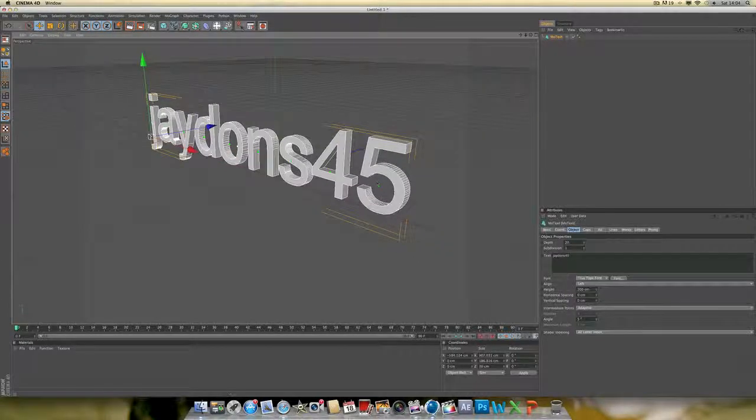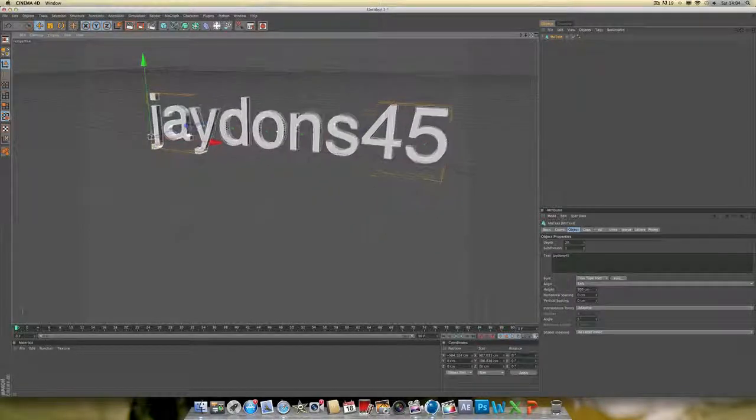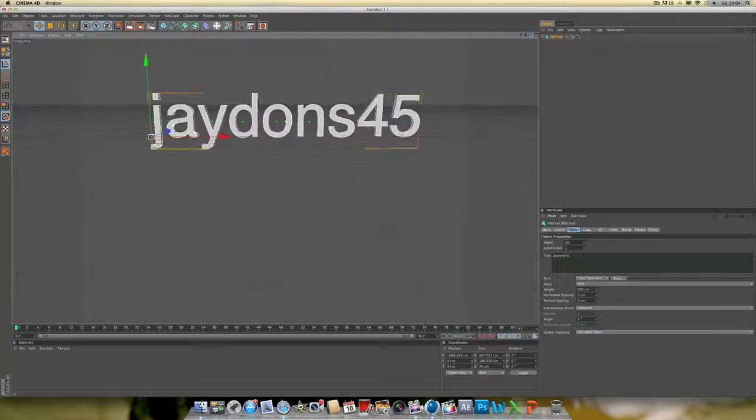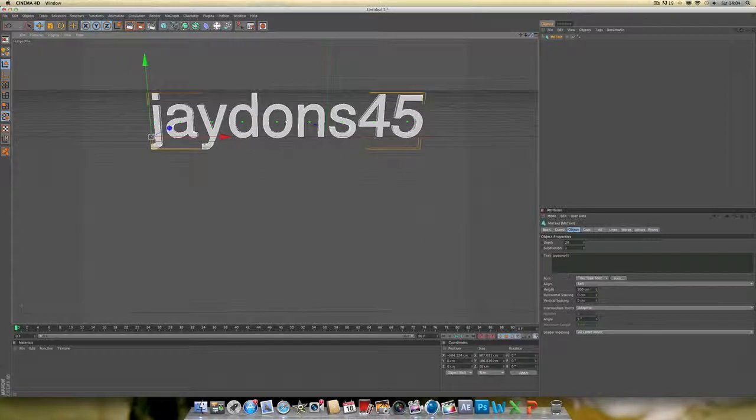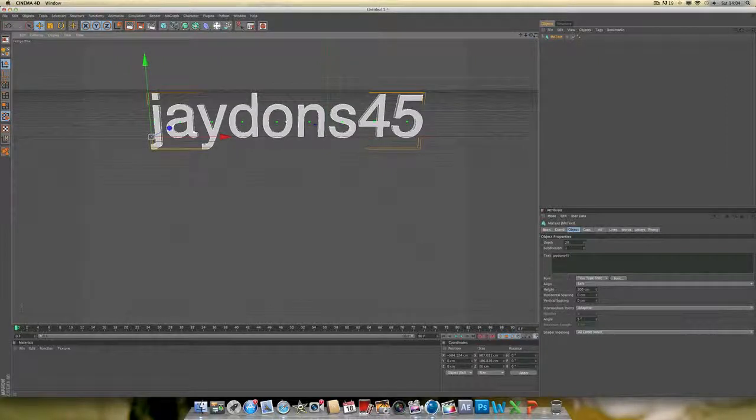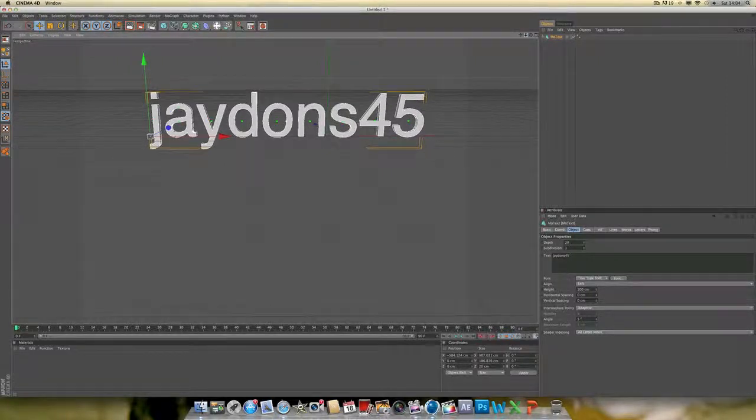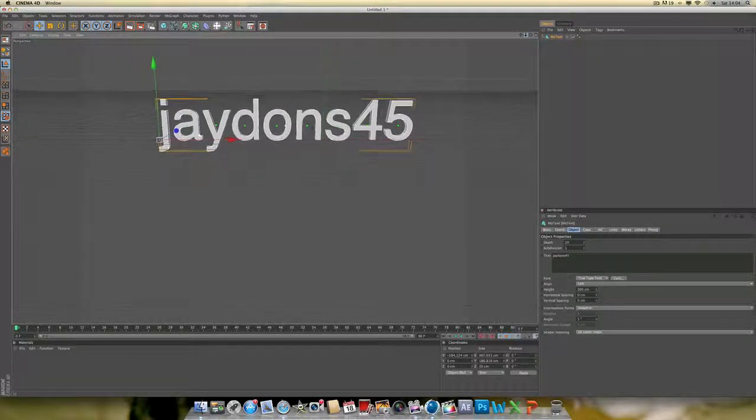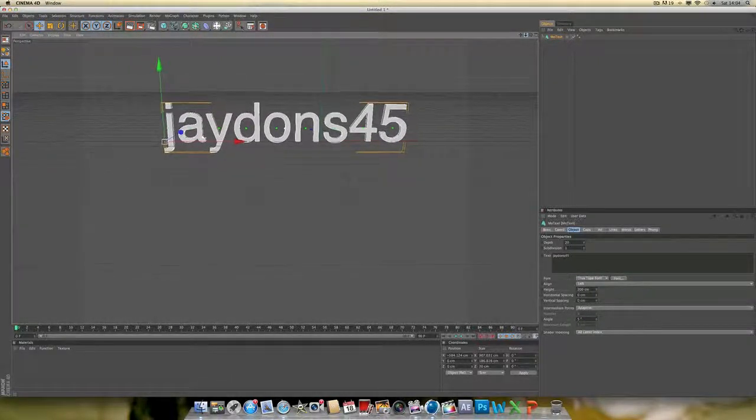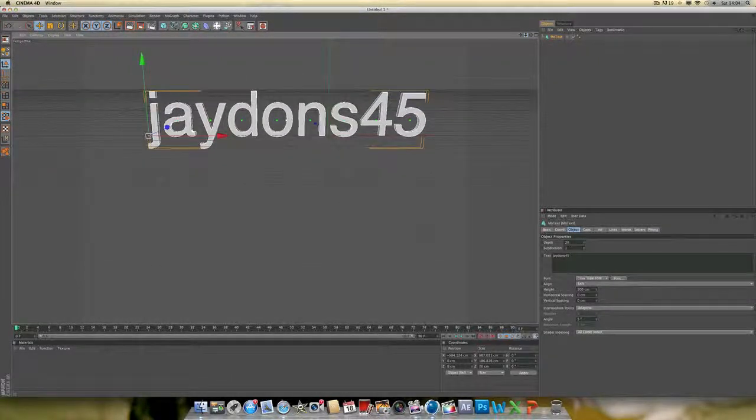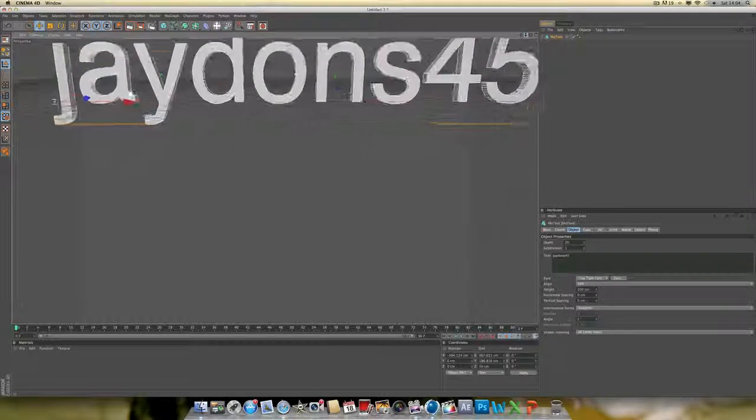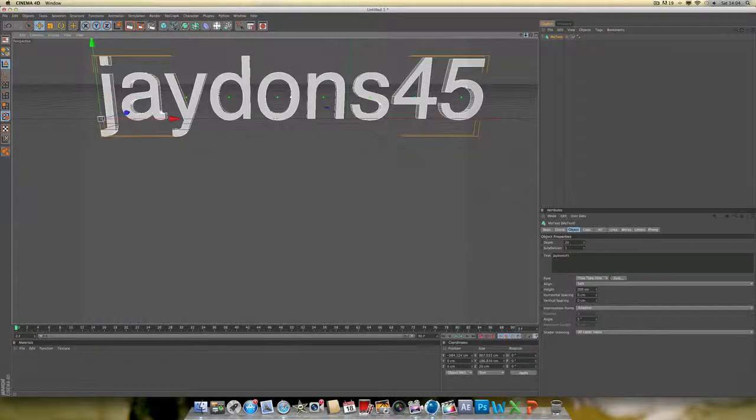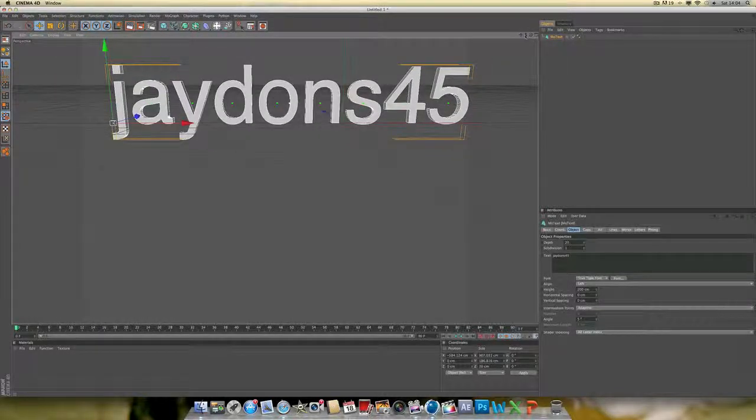Just rotate it around. I'm doing this pretty quick but you would obviously spend more time on it. I'm just going to try and get it nicely centered.